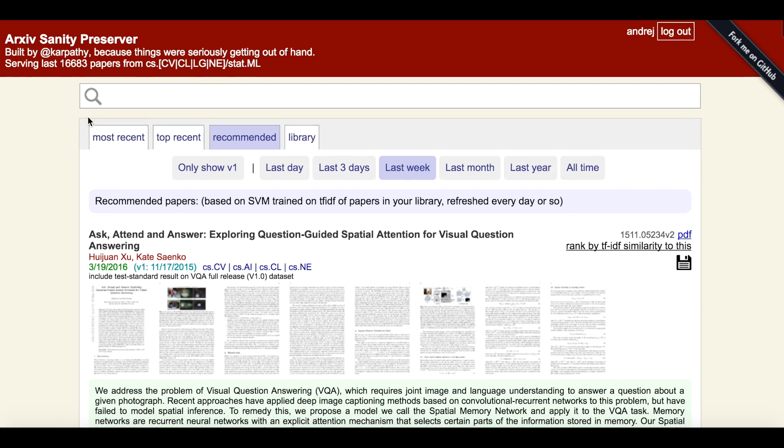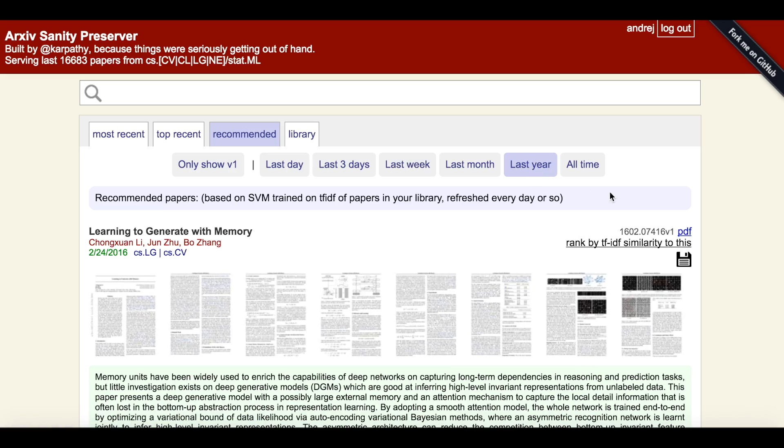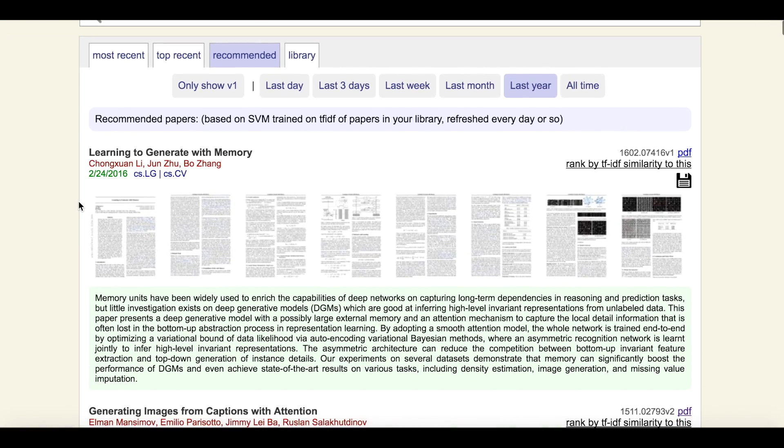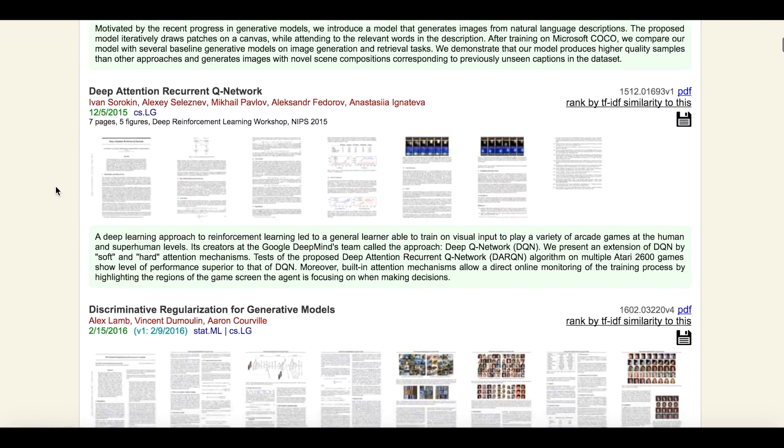We can also filter papers to different time ranges. For example, if we click on all papers posted over the last year or over all time, we could find related work that we may have missed and we should really know about.